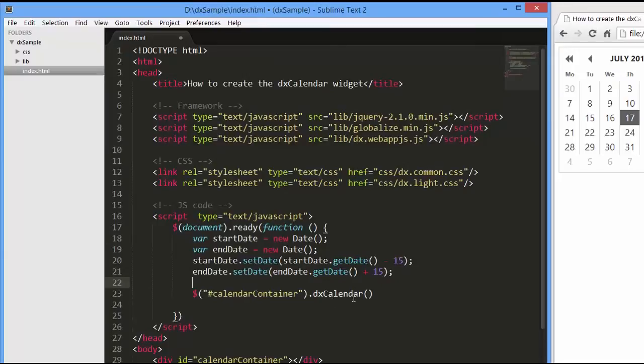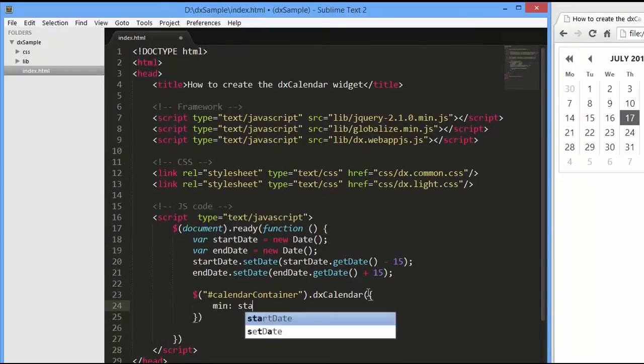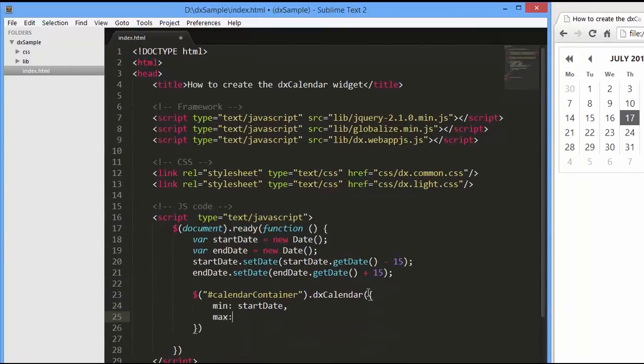Now I'm going to restrict dates that are allowed for selection. For this, I'll define the min and max values.